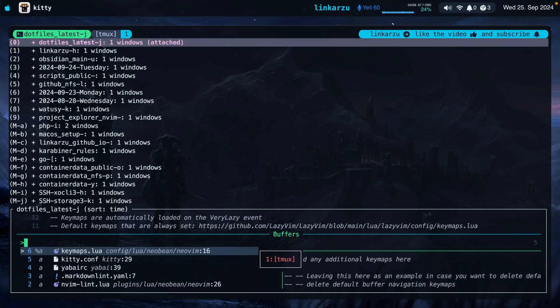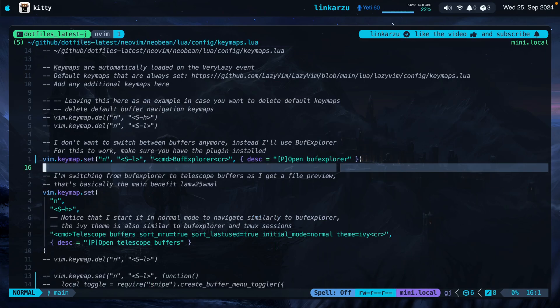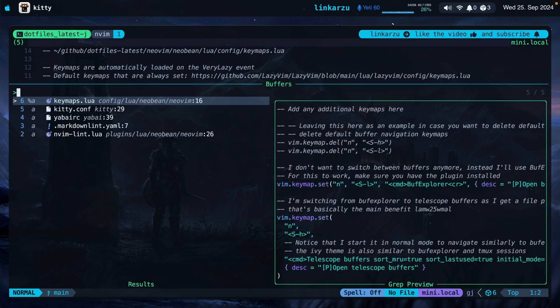The way that I quit this pane is by pressing the letter Q and I also configure telescope so that I can quit this by pressing the letter Q. Something else that I like about this approach is that I can close buffers really easily by pressing a single letter. The way that I configured it is by pressing the letter D as in delete when I'm on top of a buffer. So let's say that I want to close this kitty.conf file.